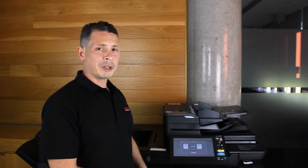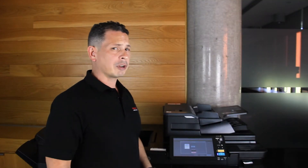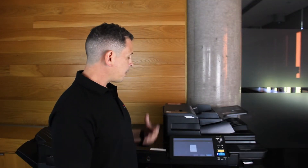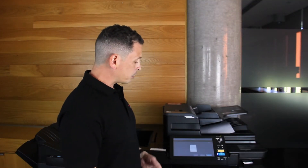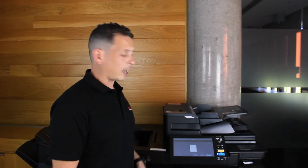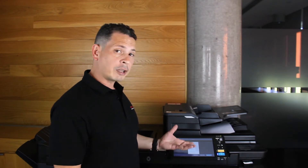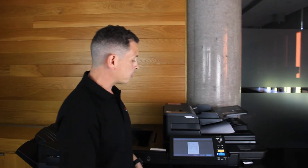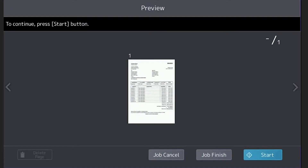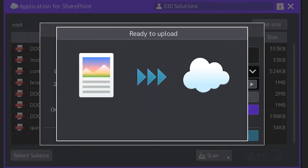The document is going to scan through the document feeder and make its way through to preview mode, which acts as a soft proofing tool to let me check the document and make sure I've scanned the correct one. Since I'm happy with that, I hit job finish, and the document is uploaded to SharePoint Online.